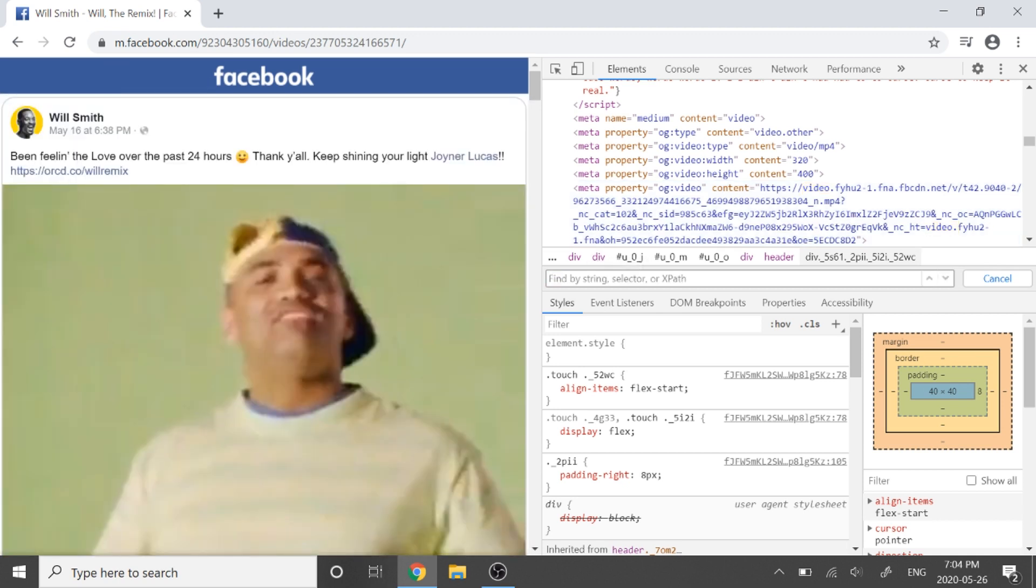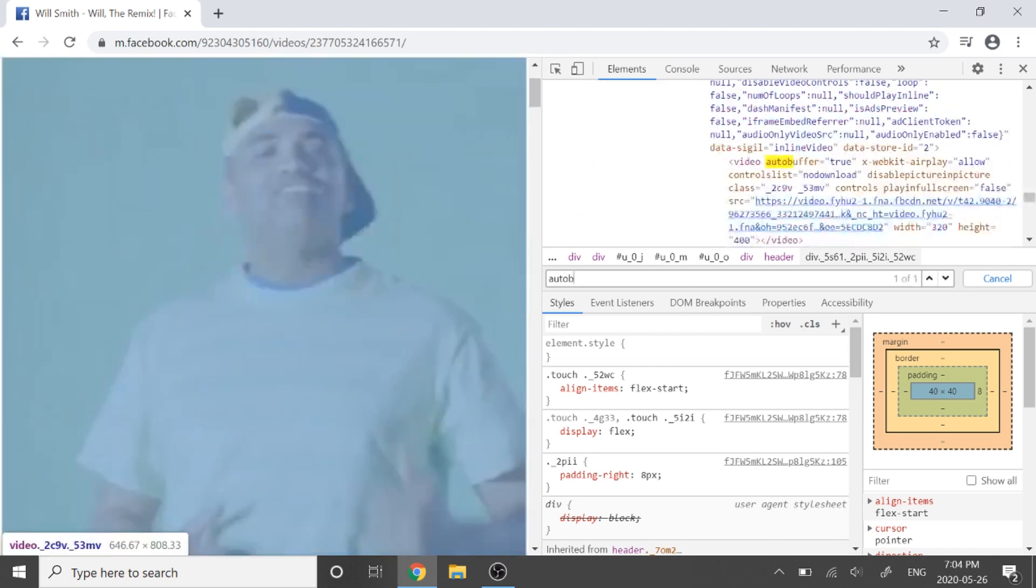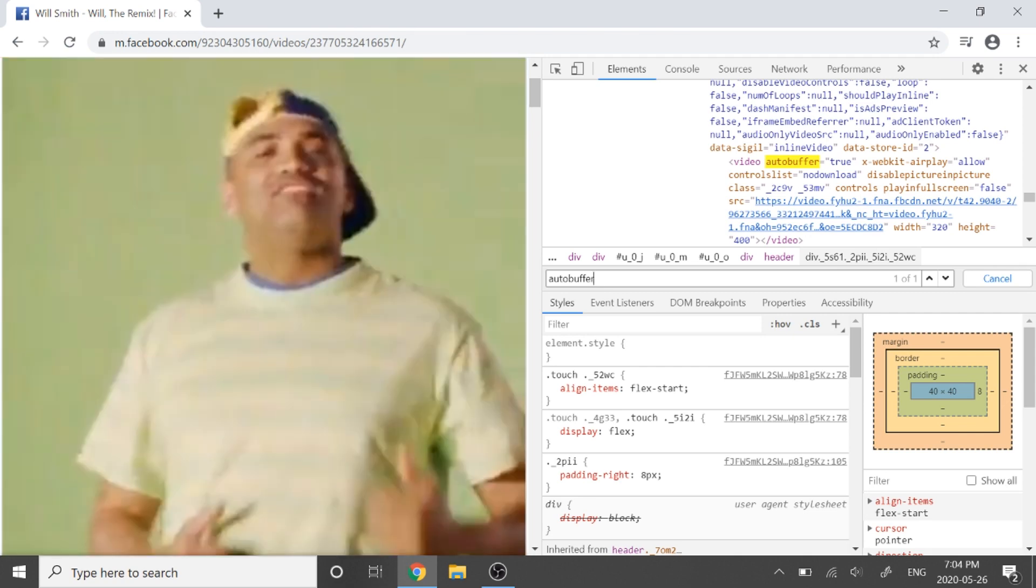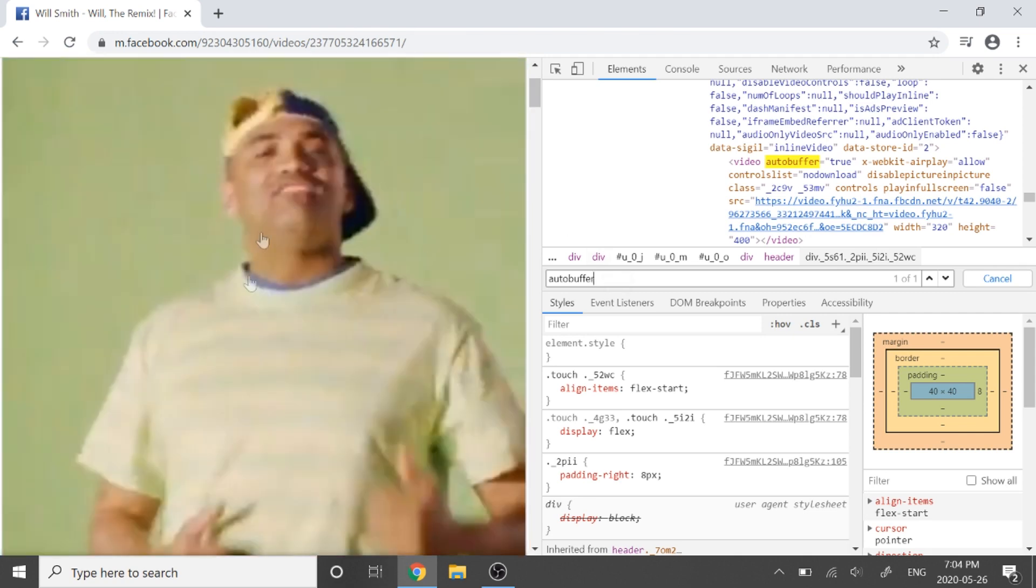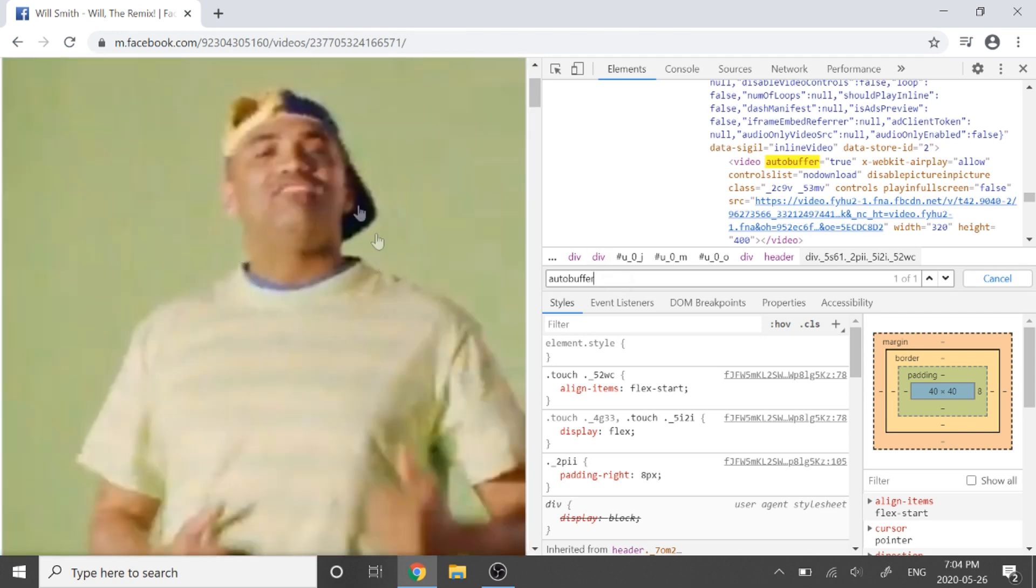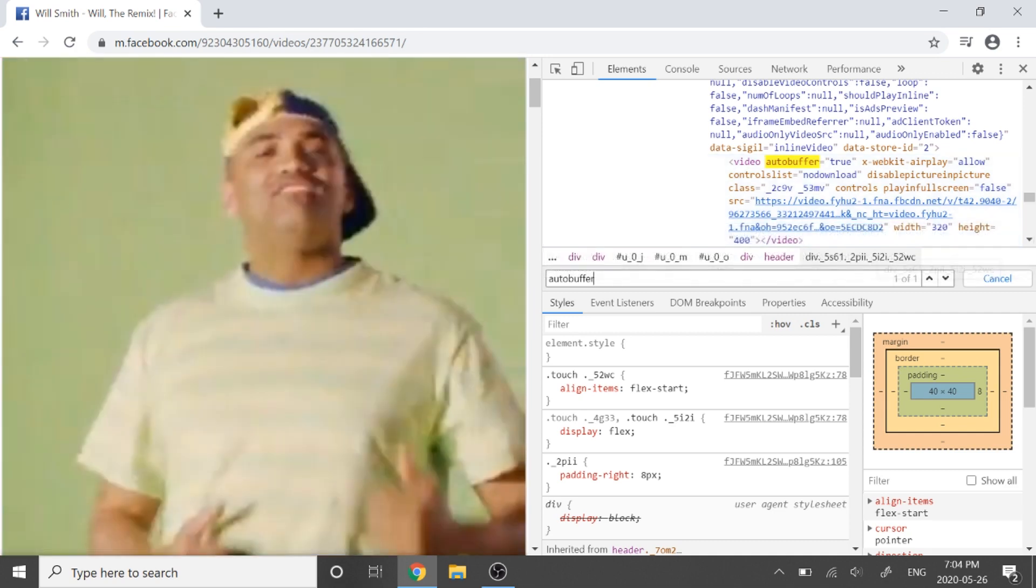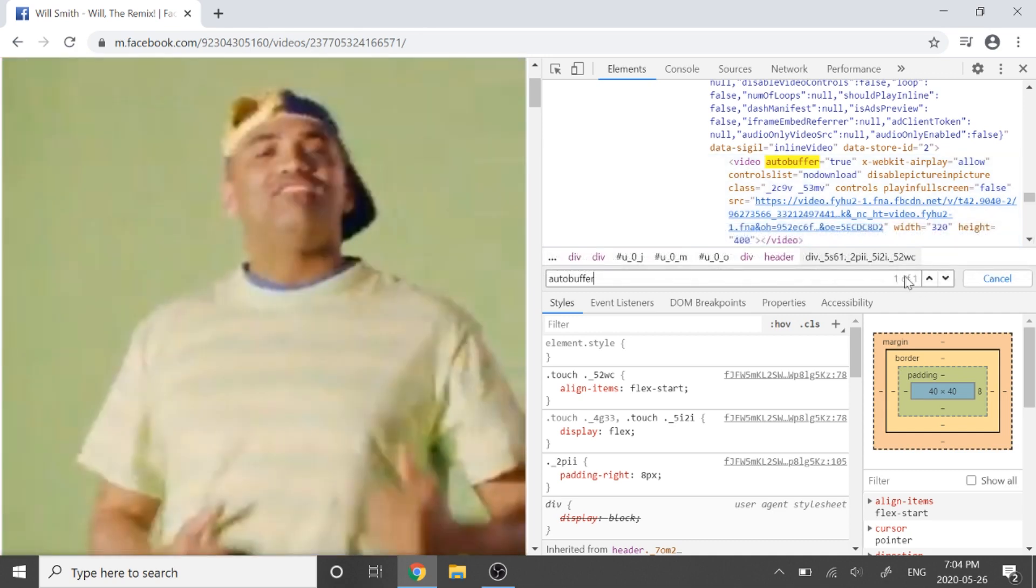So instead of writing 'video dot', write 'auto buffer', and then there's going to be only one option. Oh yeah, so make sure you play the video right, like before, make sure it was played for a few seconds. It's only going to work if you did that. So then you'll see 'video auto buffer' over here and you'll see the link pop up right there. There's only one option, so it's super easy to find.